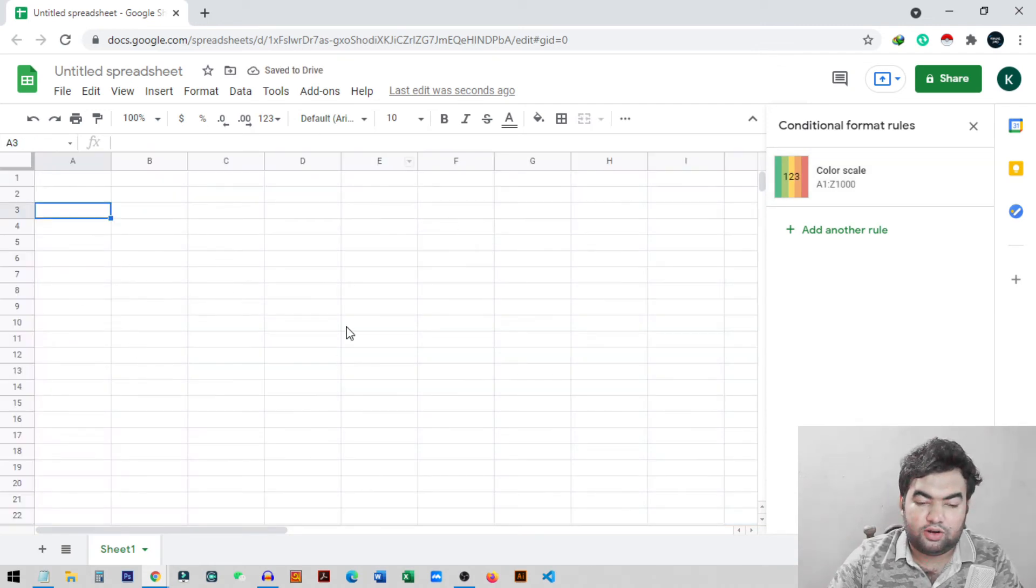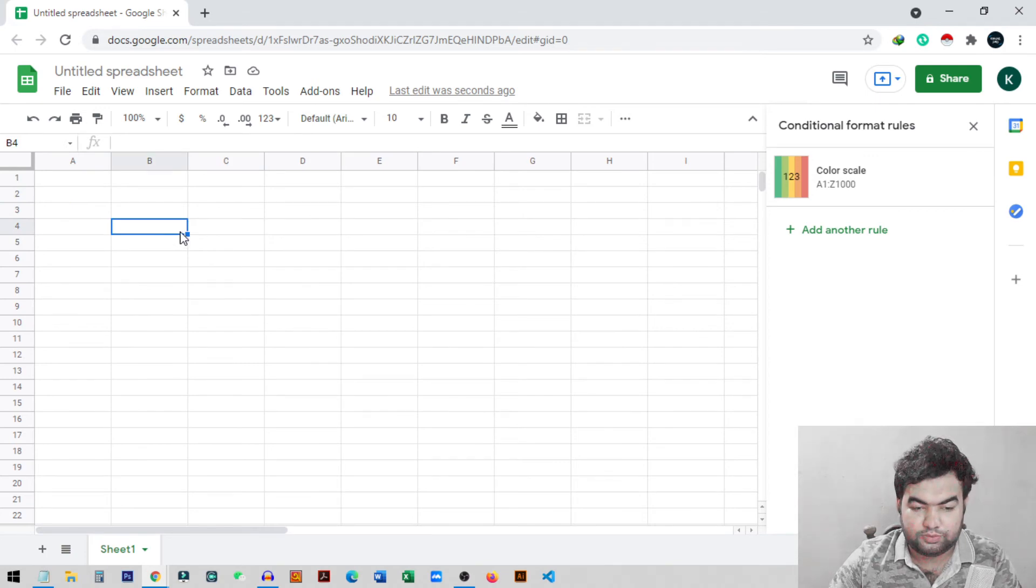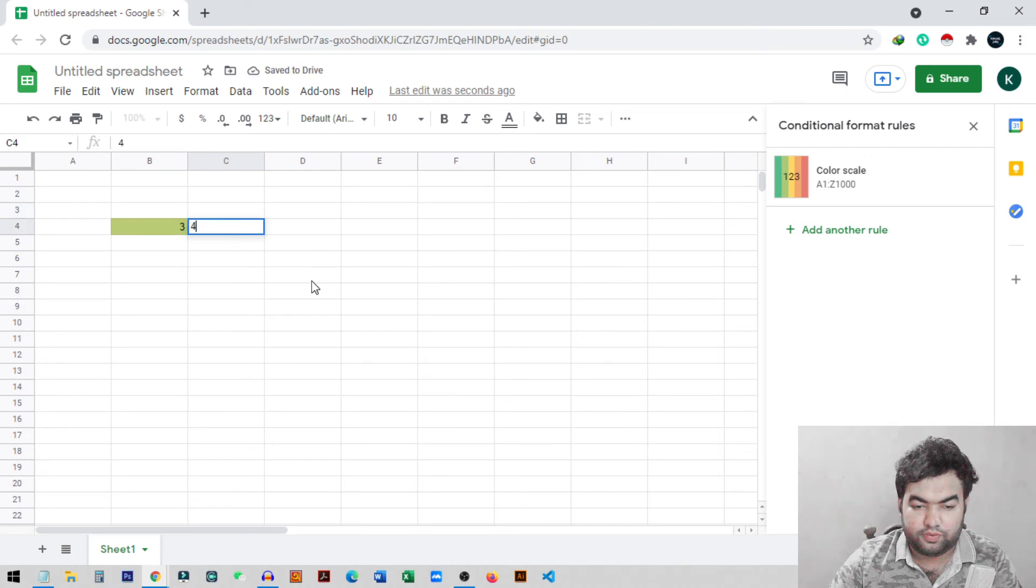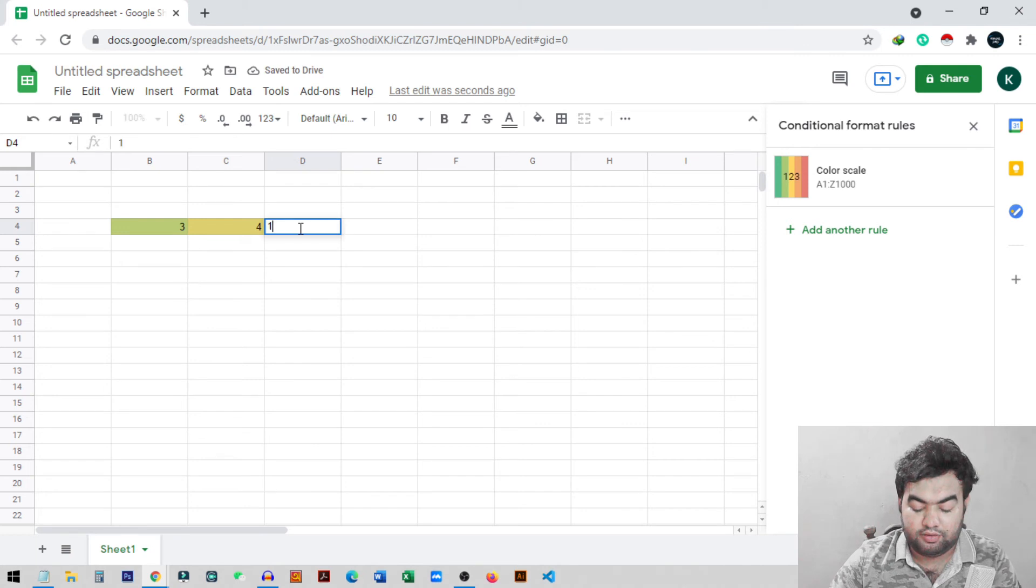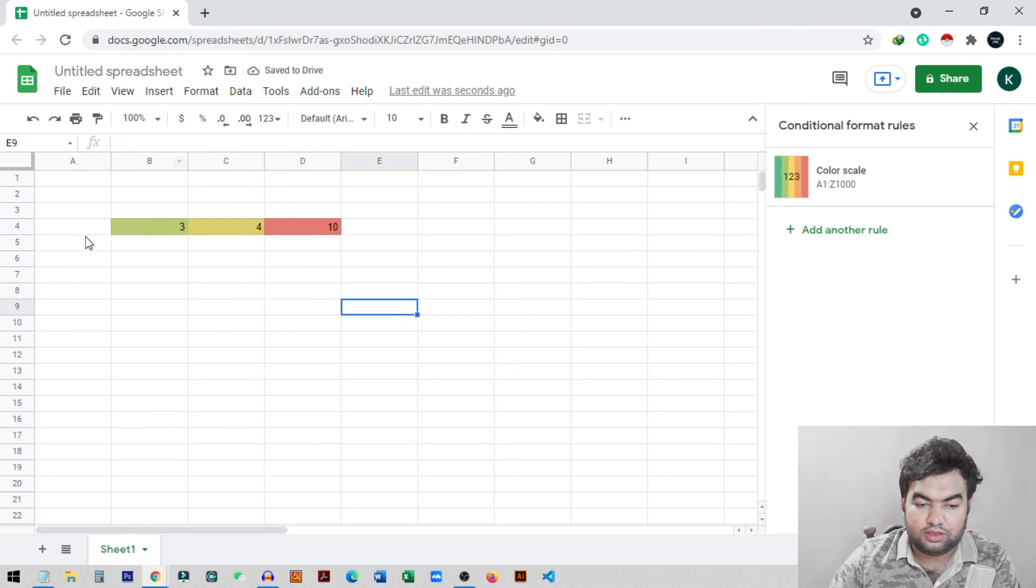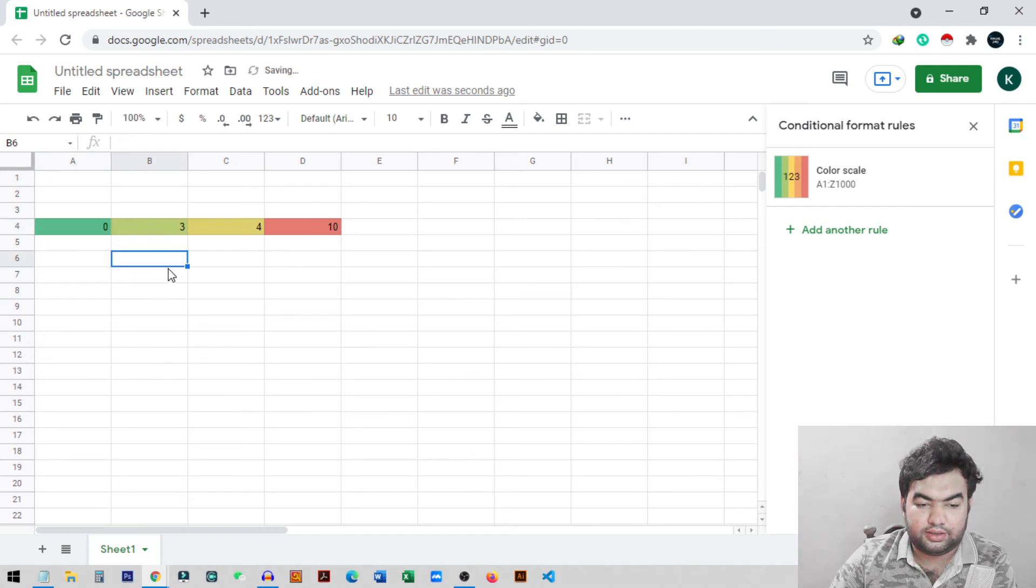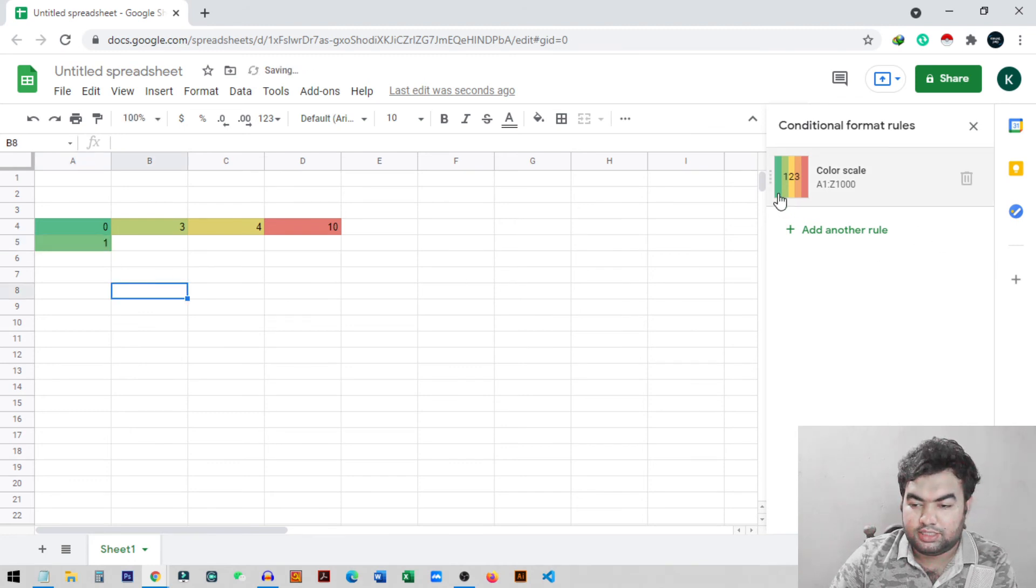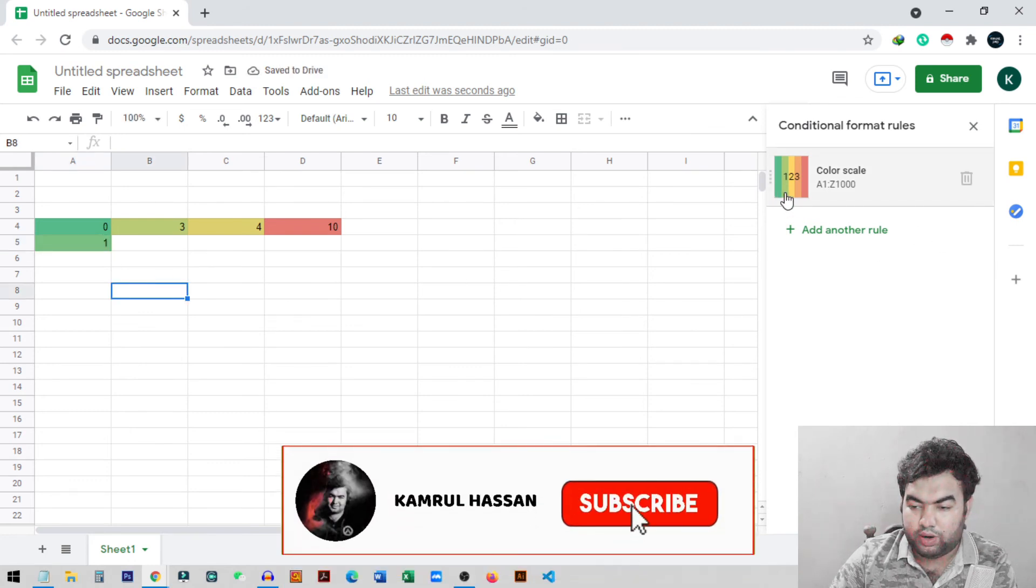Now if I just go to any cell in my sheet, you can see if I put any number like three, the color changes. If I put four, the color changes. If I put 10, you can see it will be red like this. And if I put zero, it will be green.